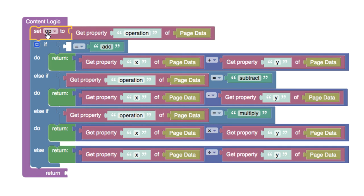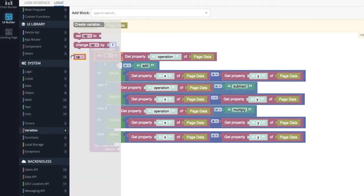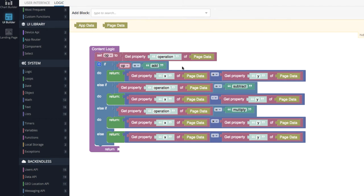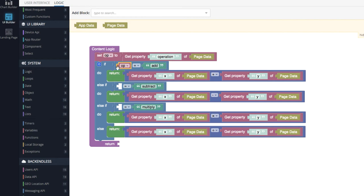Now that we have the value of the operation property from page data sitting in the 'op' variable, we can start using it. Grab the 'Set op to' block and make it the very first block in the content logic, then drag the 'get property operation of page data' block into it. Now everywhere we previously retrieved the operation property, we can replace those blocks with the 'op' variable — just drag it out from Variables and drop it in. Copy and paste it for each occurrence.